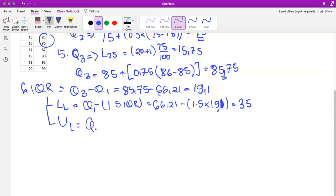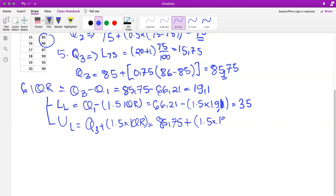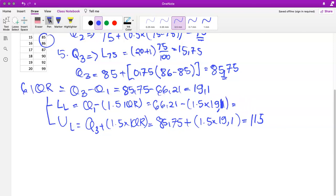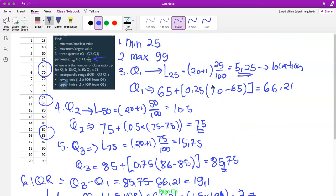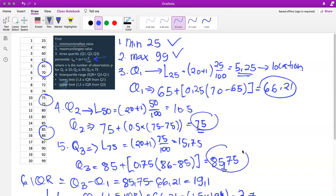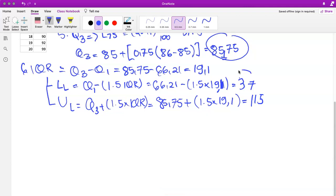The upper whisker limit is Q3 plus 1.5 times the IQR: 85.75 plus 1.5 times 19.1, which equals 115. And the lower whisker limit is Q1 minus 1.5 times IQR — that comes out to 37, not 35. So now we have the minimum, the maximum, Q1, Q2, Q3, the IQR, the lower whisker, and the upper whisker.